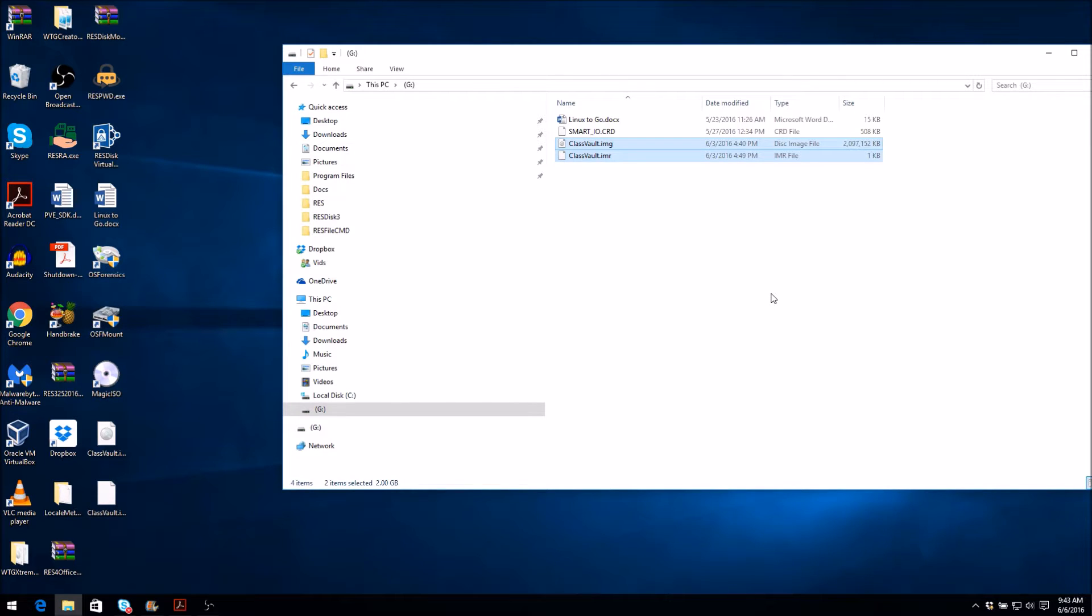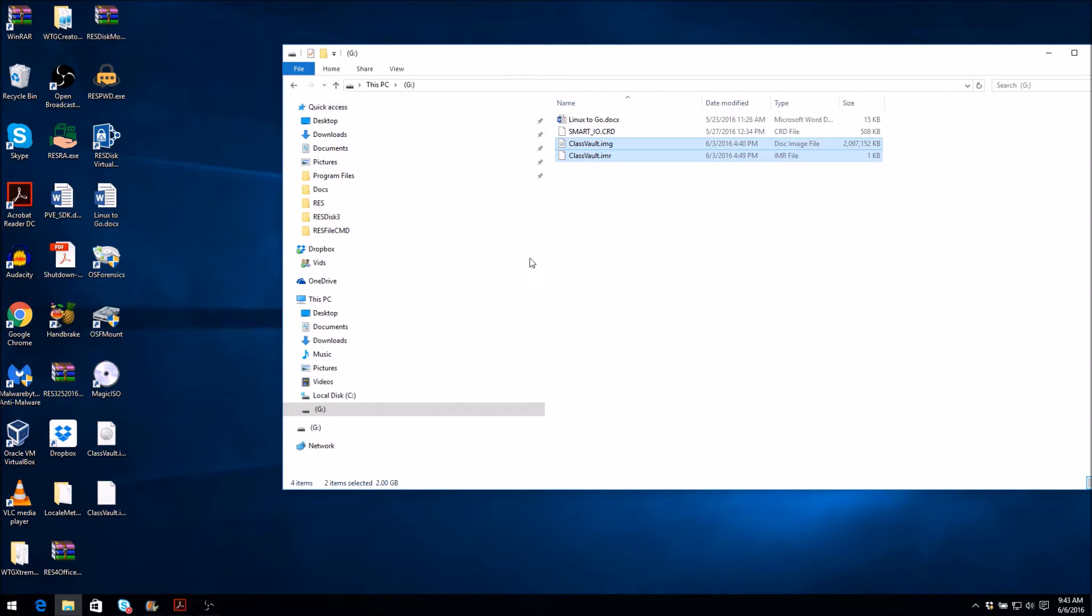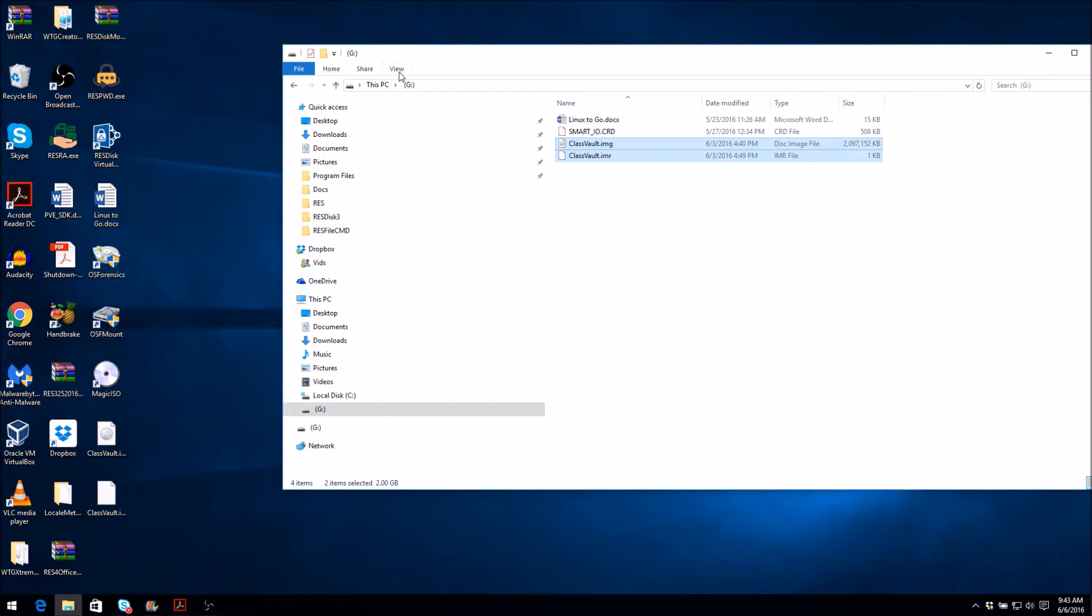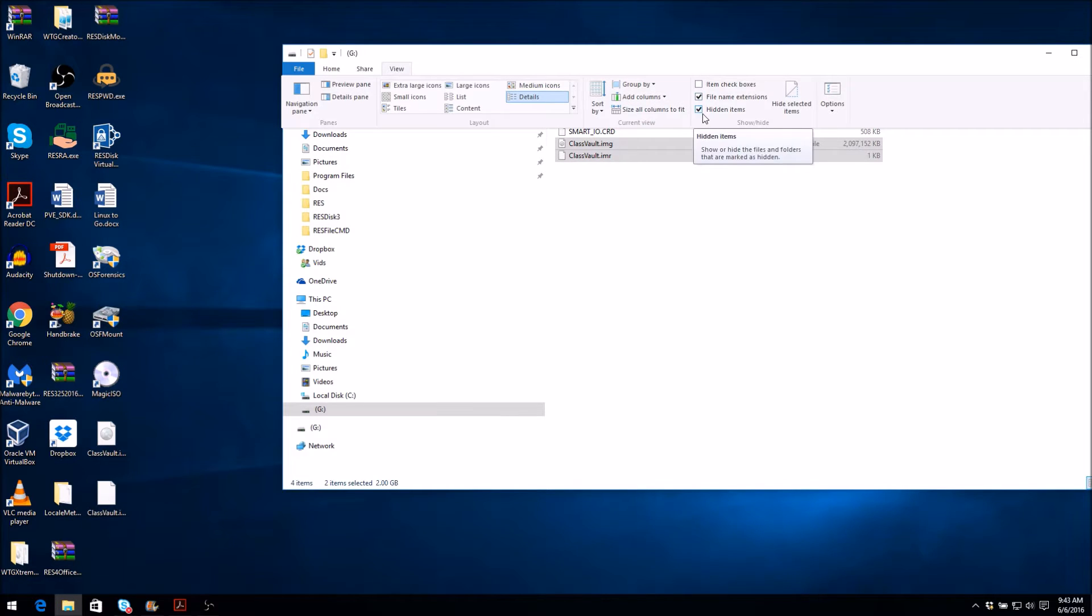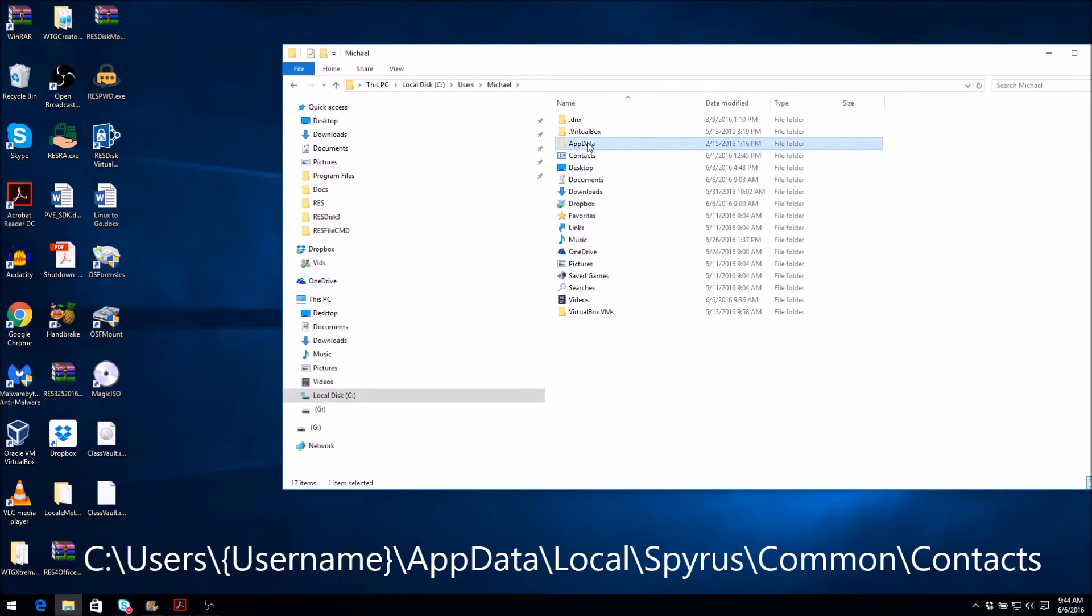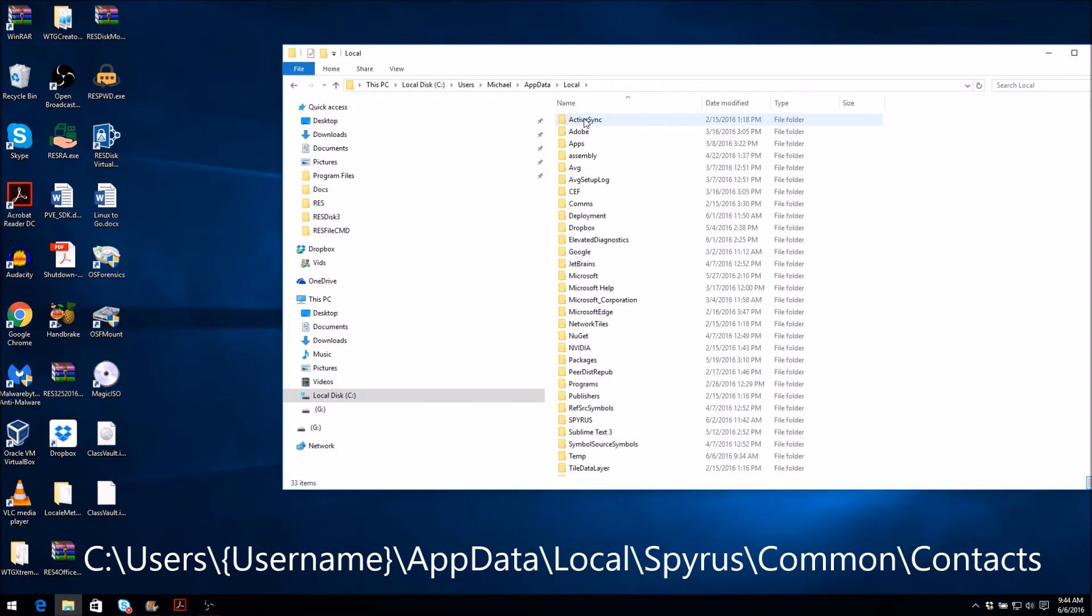To view this file, you will need to set the File Explorer on the Surface Pro to show all hidden files and directories. To do this, open the View tab from the Explorer menu and make sure the Hidden Items box is checked.